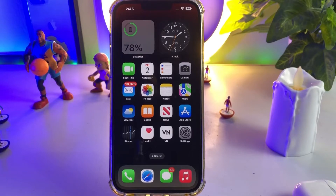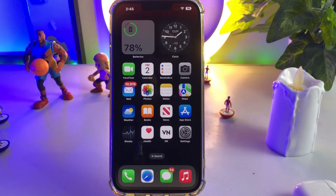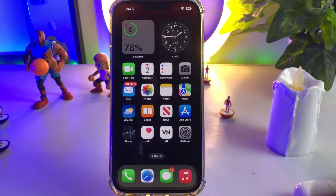Hello friend, welcome back to my channel. This is Vakas and you're watching Vakas Tech. In this video, I am going to show you how to add a dual clock on iPhone home screen, like Android — in Android we can easily add that. I'm going to show you how you can get it and add it on your iPhone display. Without wasting any time, let's start the video.